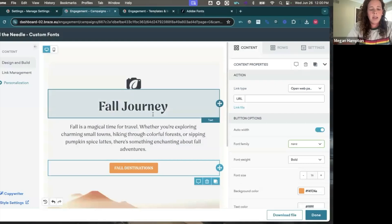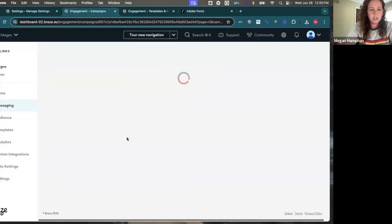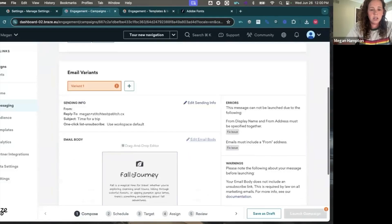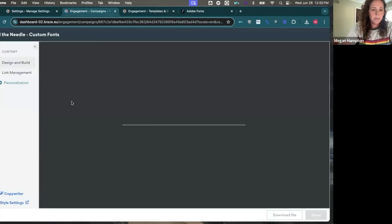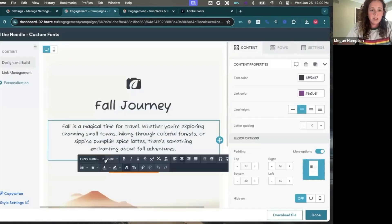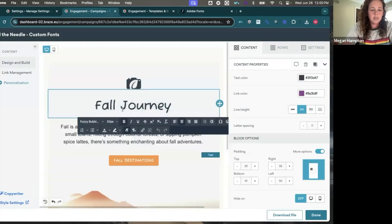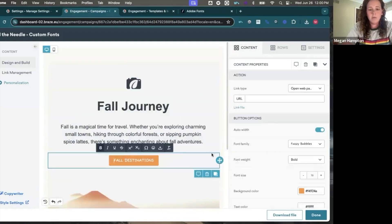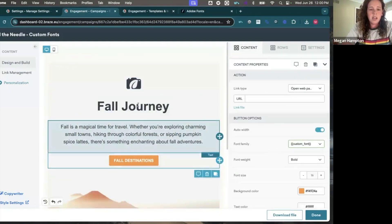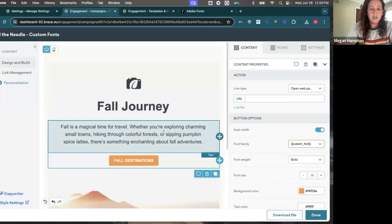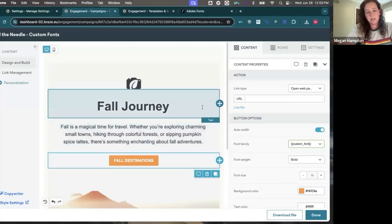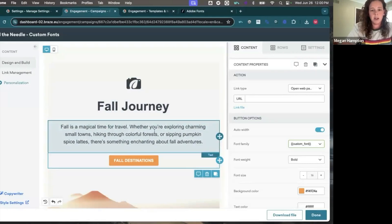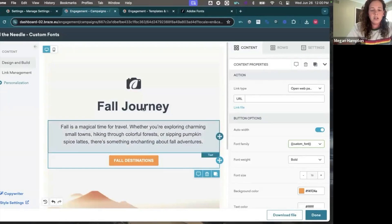And then back in my campaign, I'll refresh to see that change. And now in the drop down, I have custom font as an option. Now it's not going to do anything just yet. We do have to add a little bit of liquid and our font styles, but this allows us to use more than one custom font without converting our template to HTML or coding our text as HTML in our drag and drop, which I know for some clients can be an annoyance. So this is a good workaround.